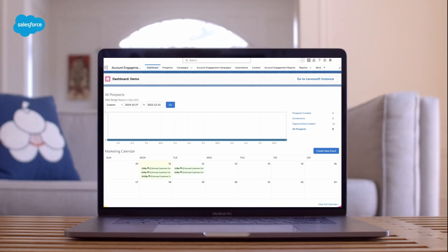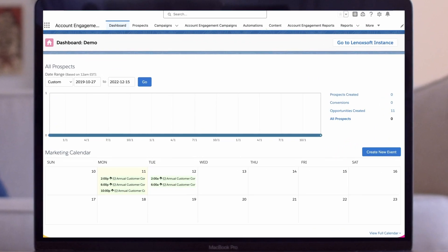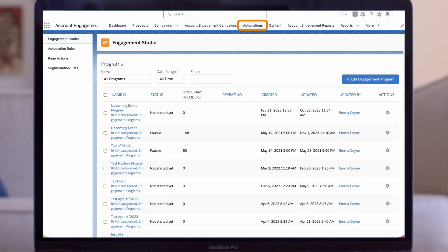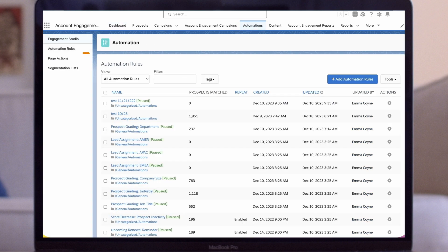For our last demo, we'll build an automation rule to notify a prospect's assigned users when an executive downloads the latest white paper. This time, we'll start on the Automations tab in the Account Engagement Lightning app. On the left side panel, select Automation Rules.